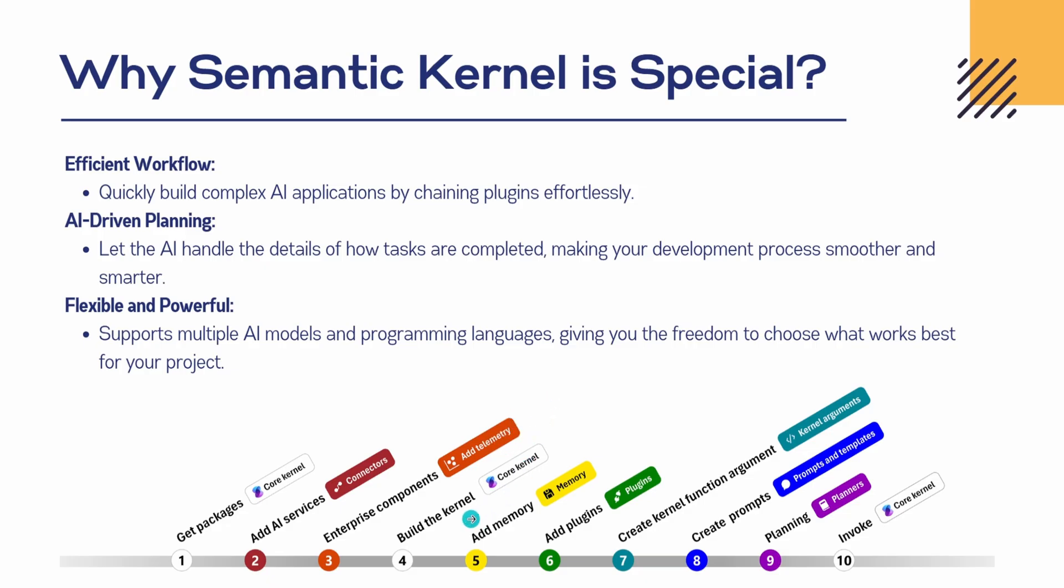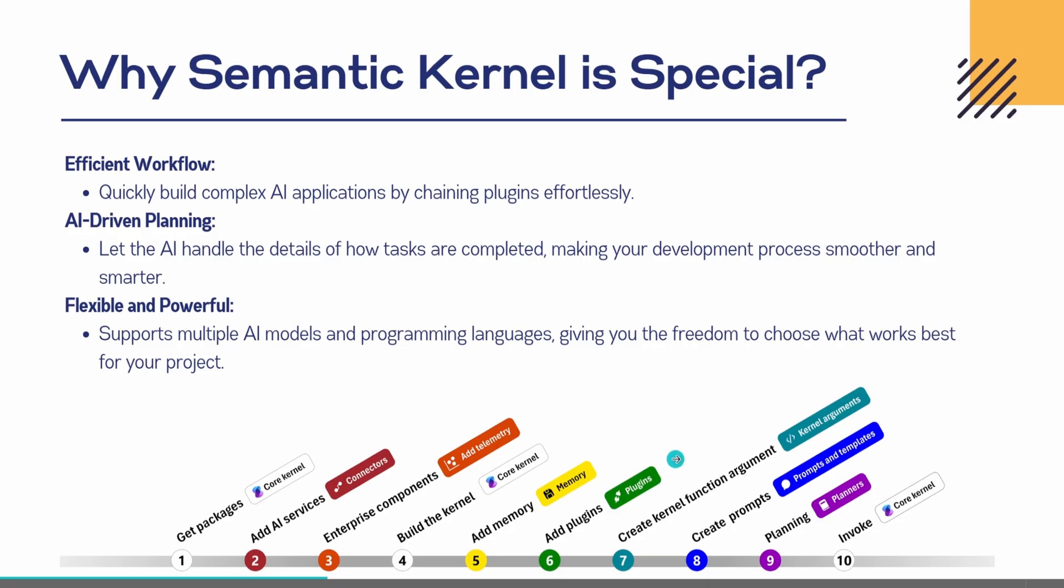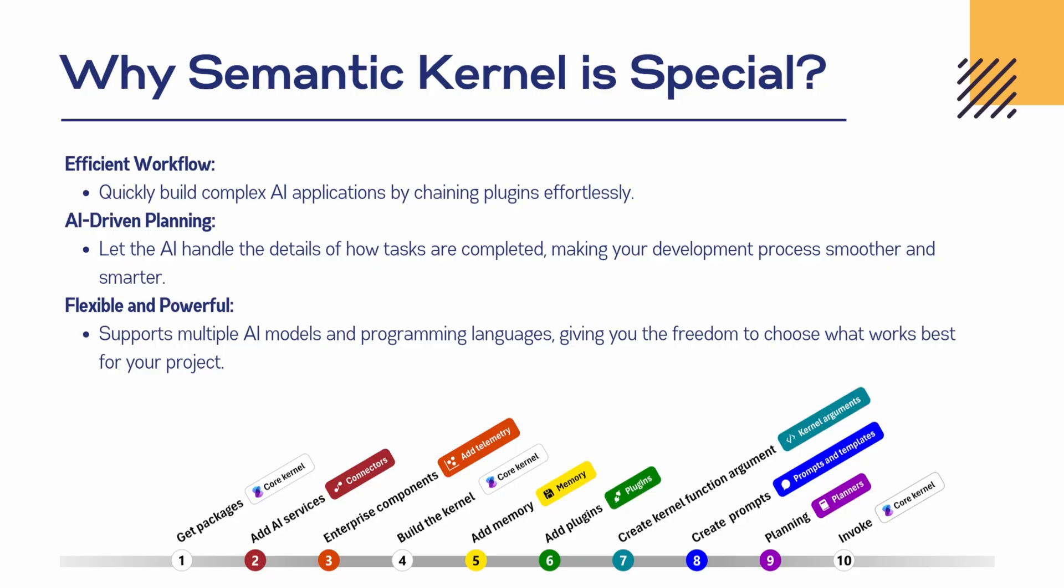Then we build the kernel, we add the memory so that we can store the chat history, then we can develop plugins. With the help of plugins, we can enhance its features - using plugins, we can make external API calls, we can write our own functions. Developing plugins here is very easy. I mean, I have never seen such an easy way to develop plugins. So these are the features which make Semantic Kernel special. So now let's get started.